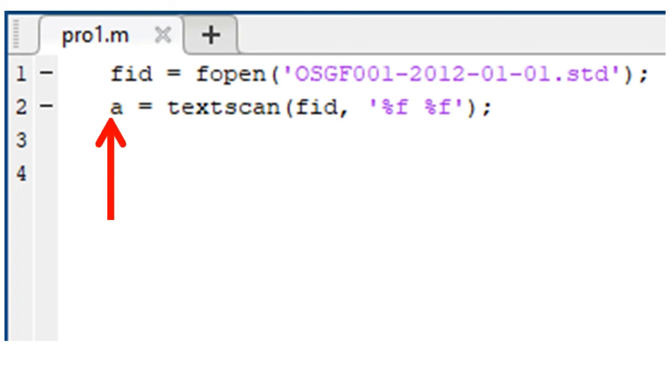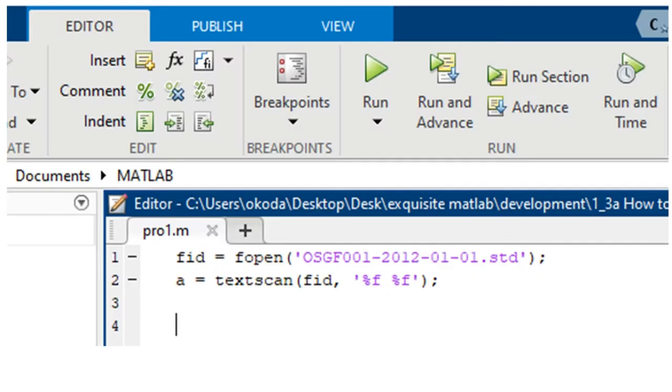The reason to do this is that when the program fetches data from the file, it will name it a. And so whenever we want to refer to that data, we can simply refer to it as a. Finally, we run the program by clicking on that green button.